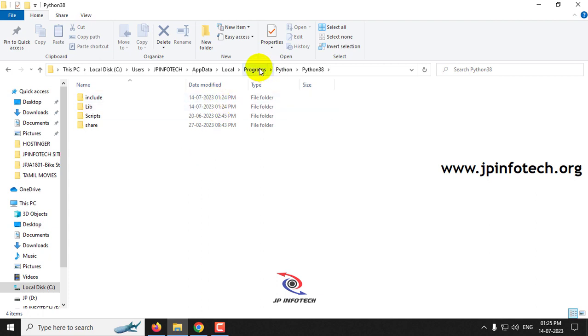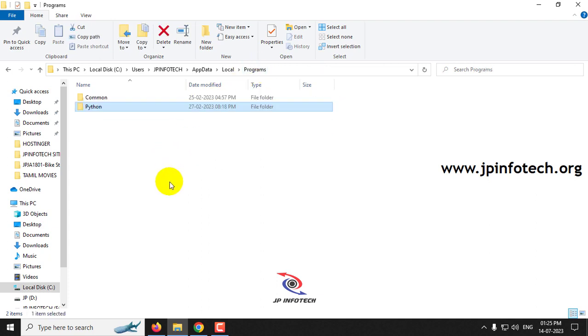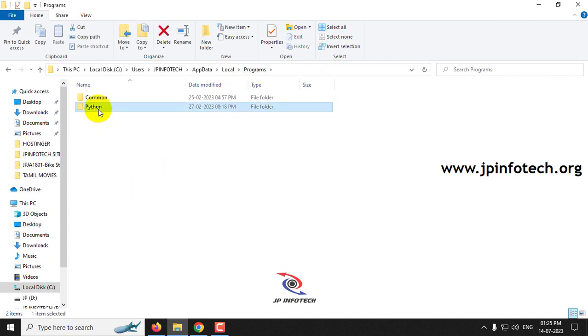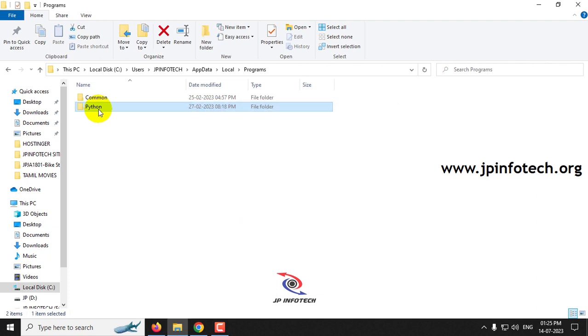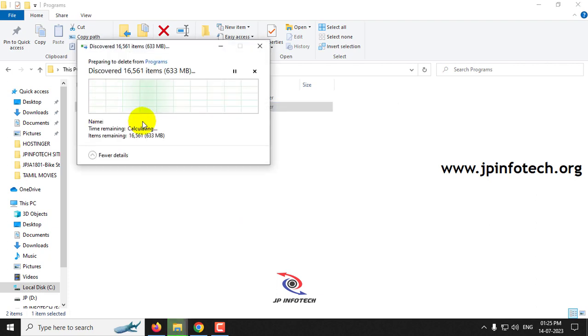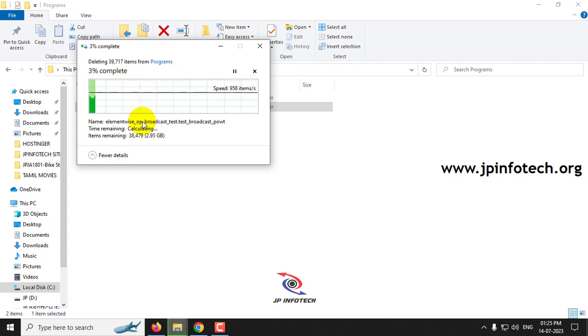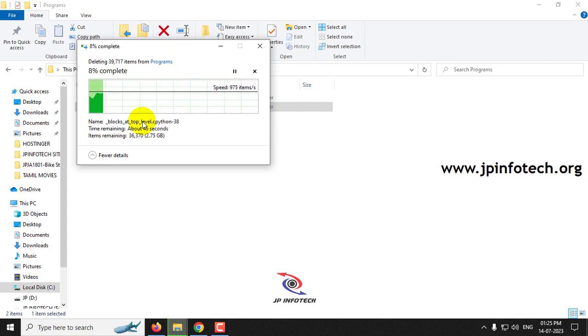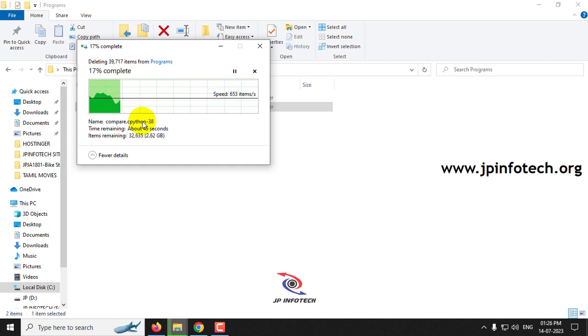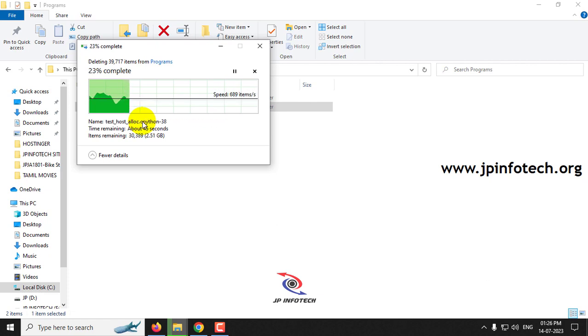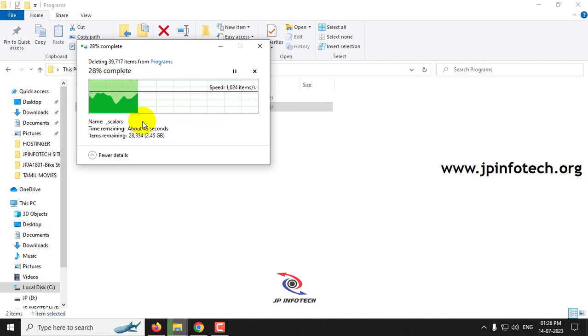So let's better delete this file. Okay, so now it is completely removing all the libraries that we have installed. Everything is being removed completely from the folder itself.